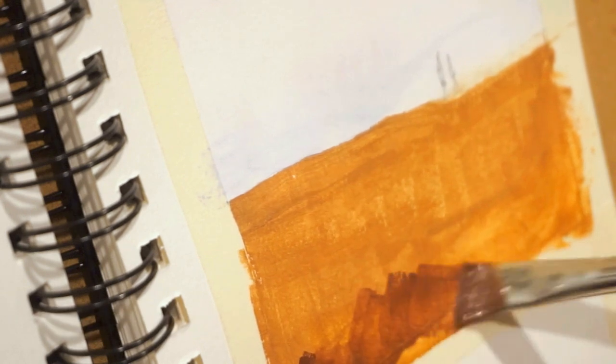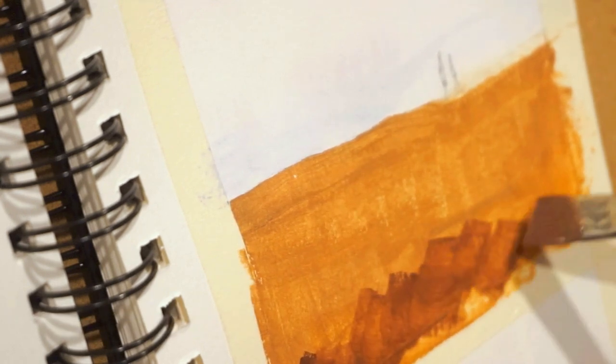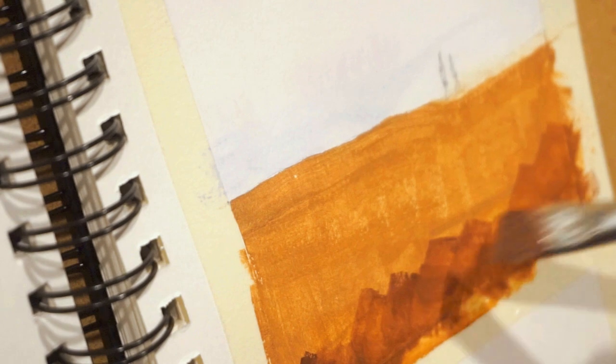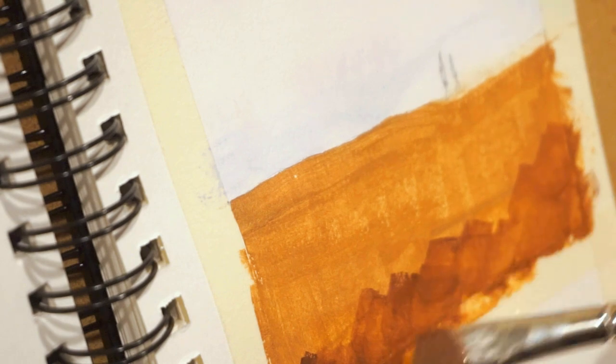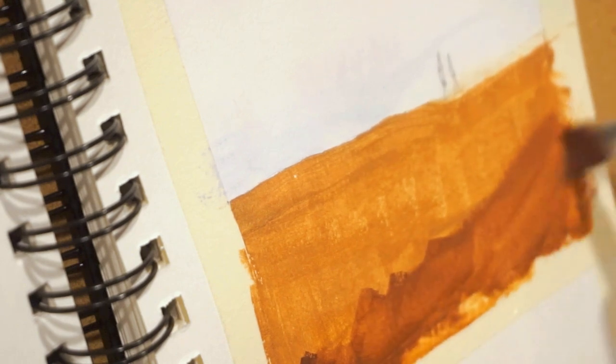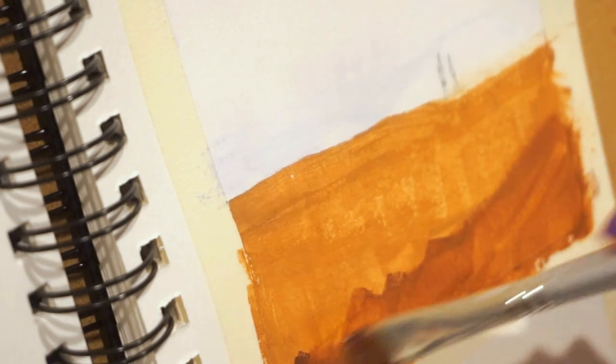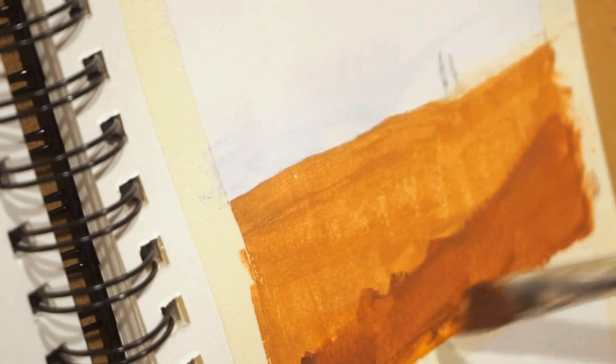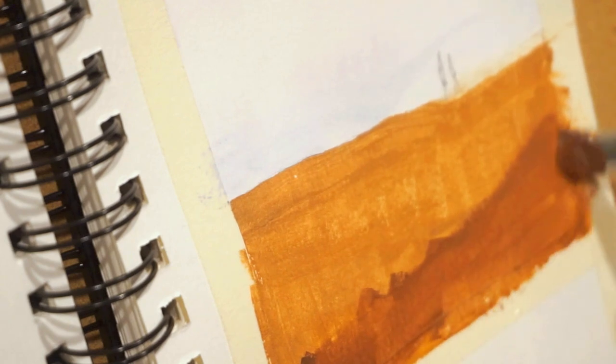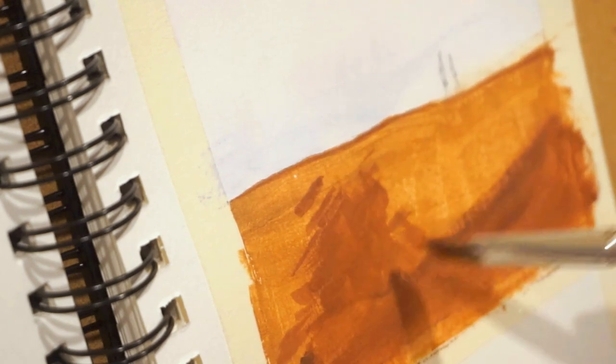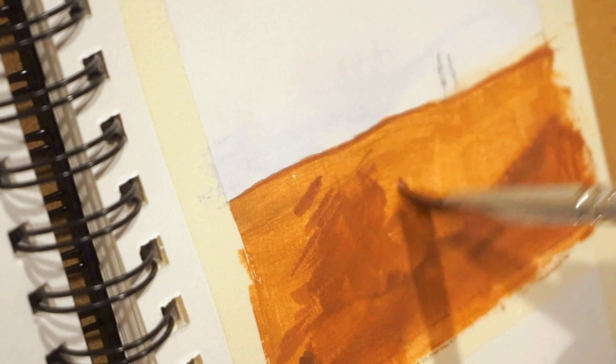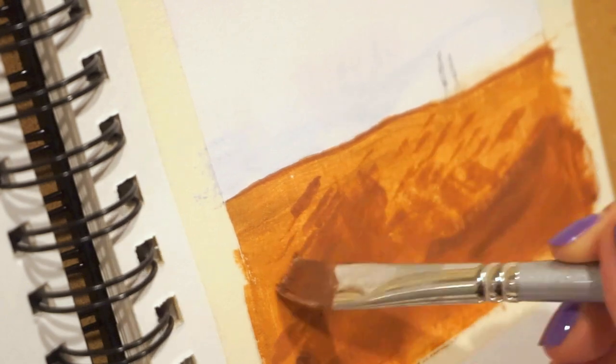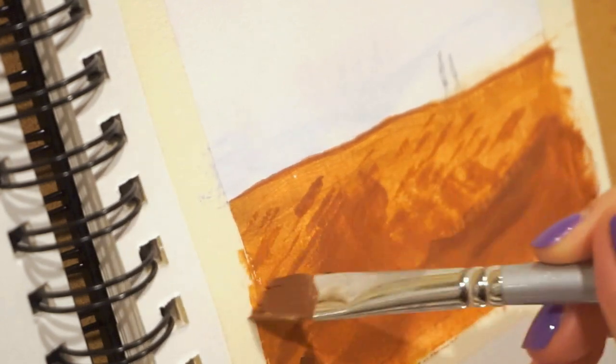Now I'm adding more depth to the ground by mixing bronze with some burnt umber. It's important to note that the foreground is always going to be darker than the background, which is why I'm painting the bottom first. Now I'm adding a couple of brush strokes here and there to add more detail.